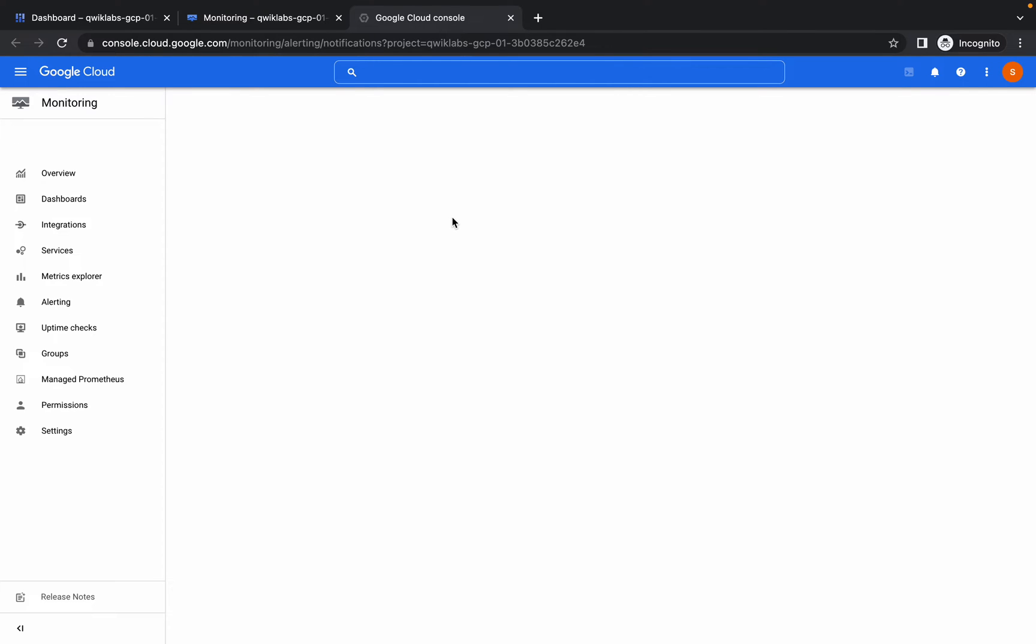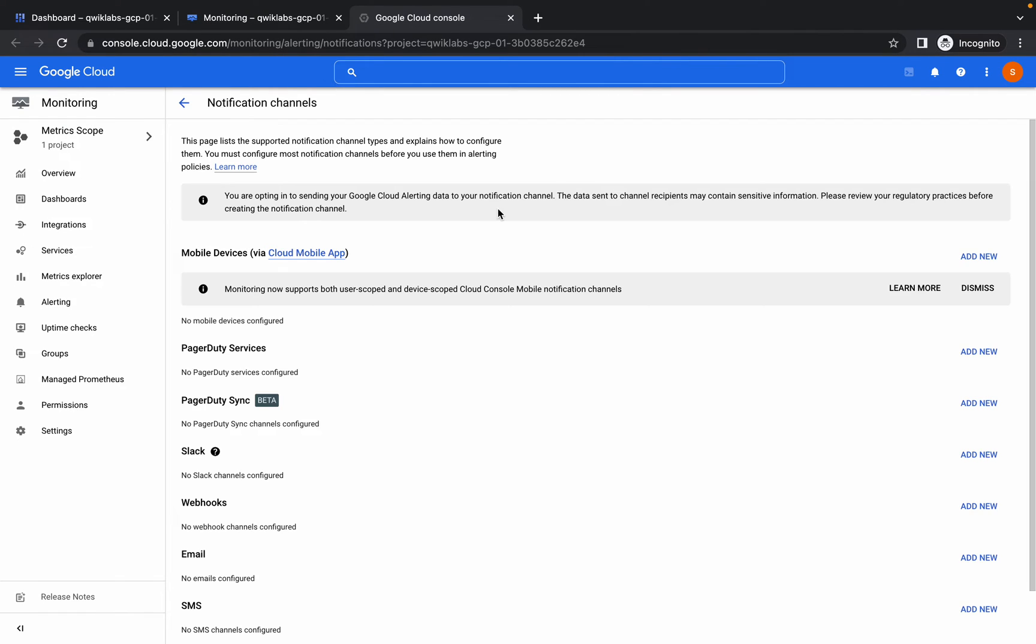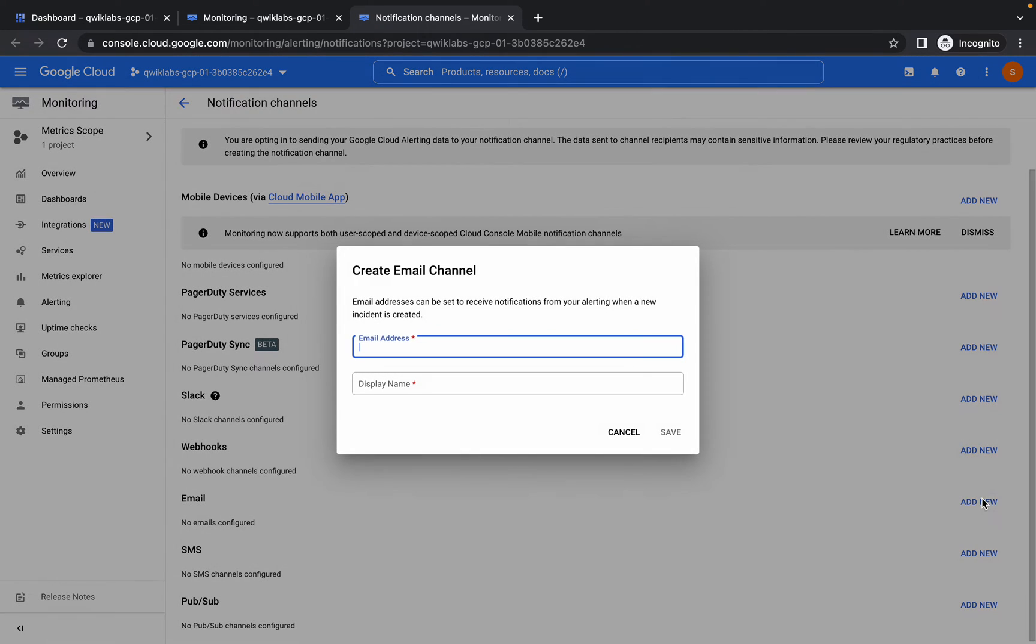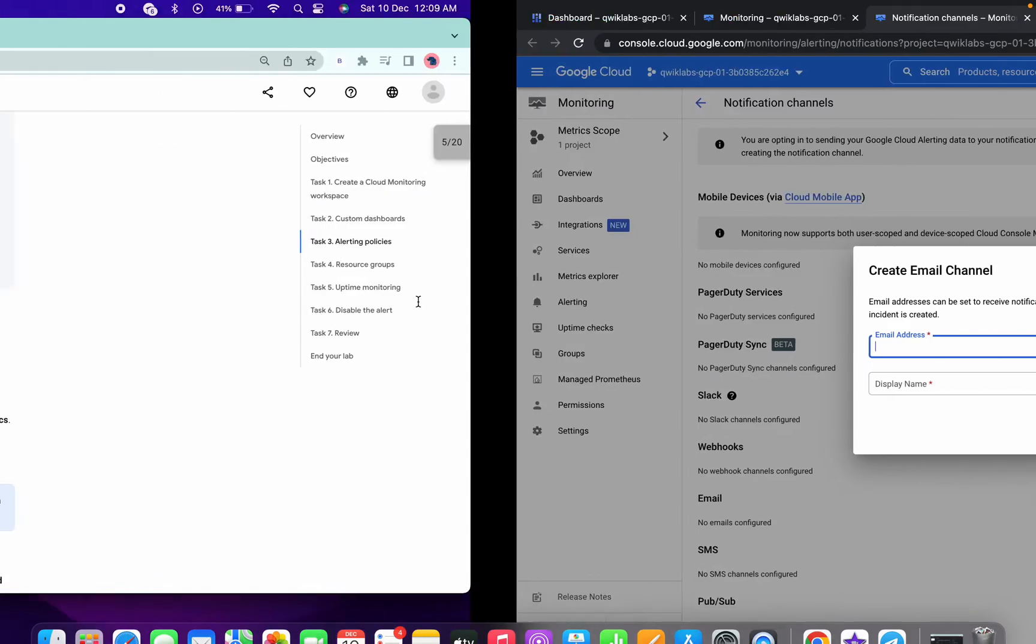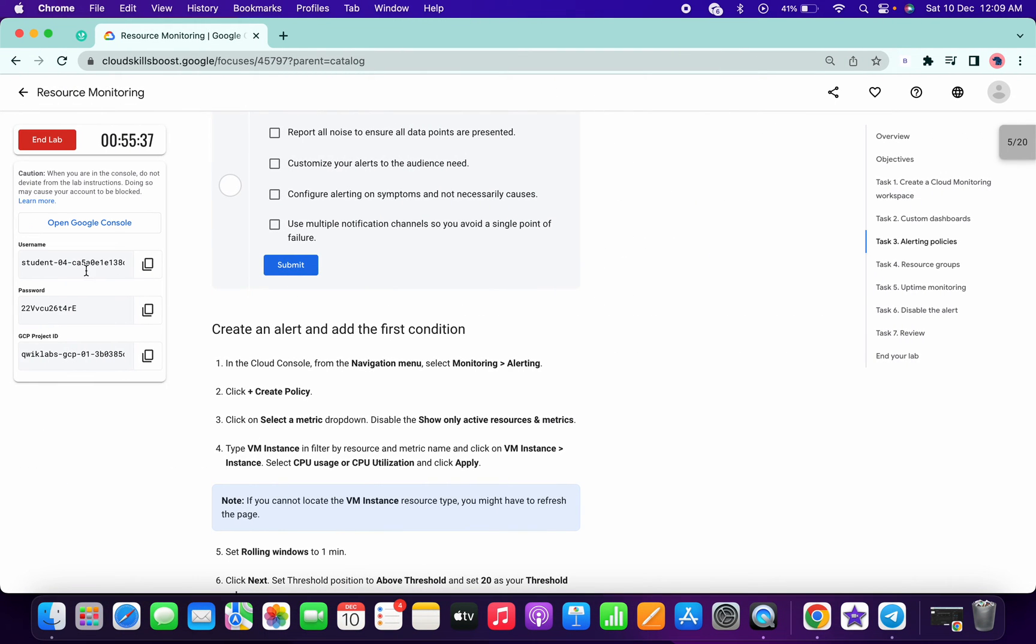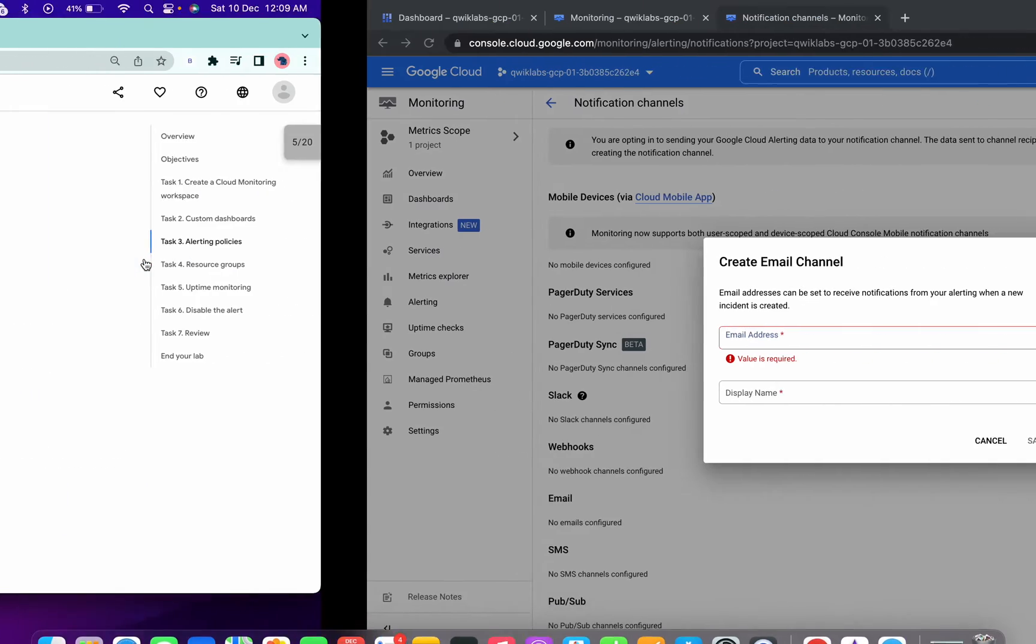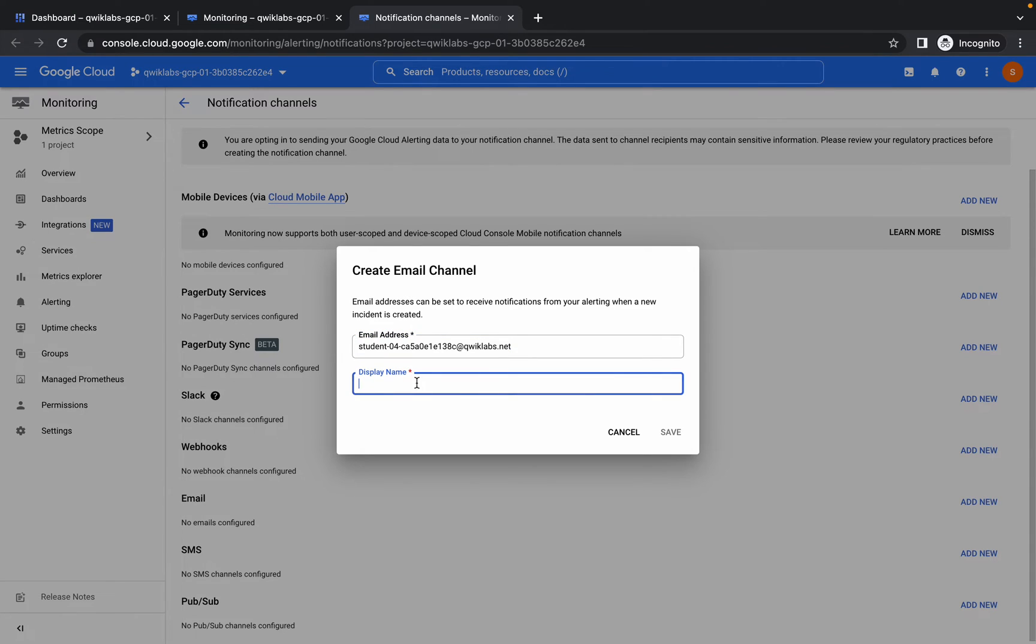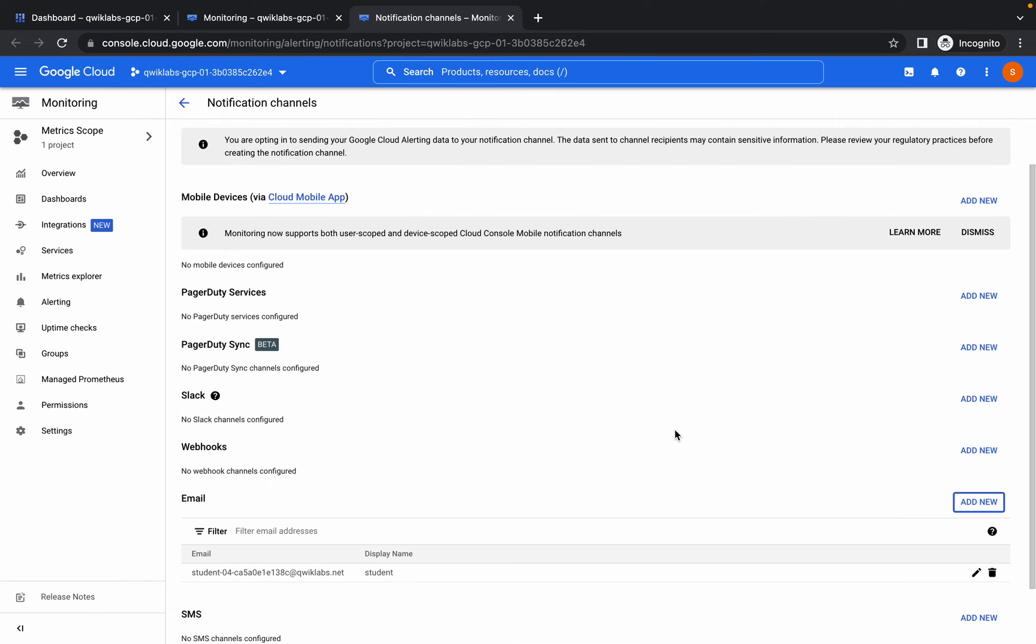Click on manage notification channel. Now you can see email over here, click on add new. You will be asked for the email, so just copy the username like this and you can type your name, anything. I'm just typing student, like this, and click on save.